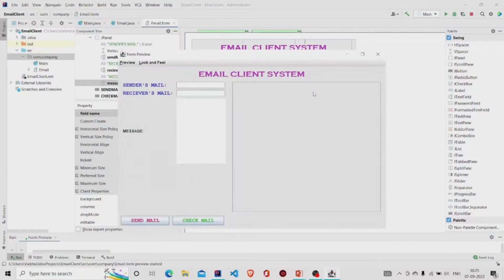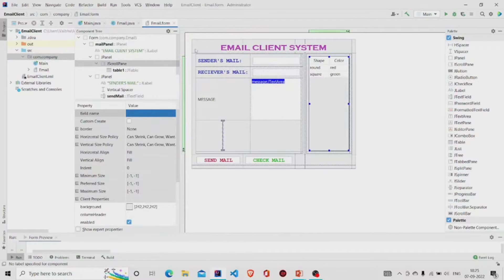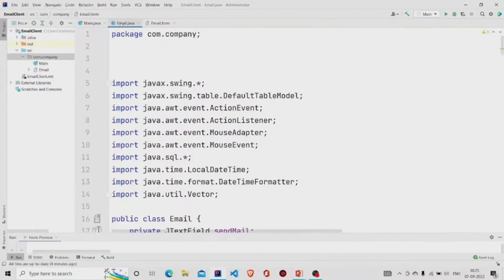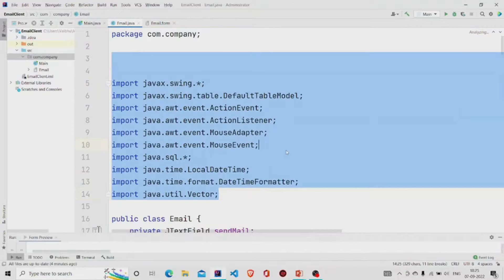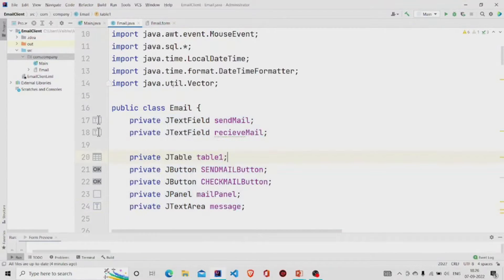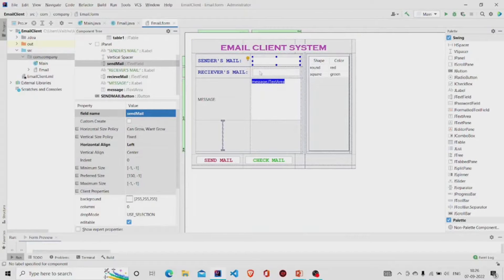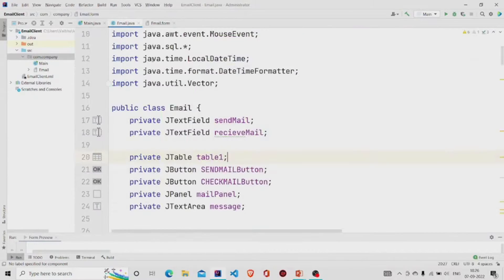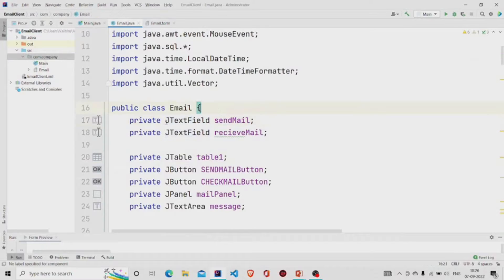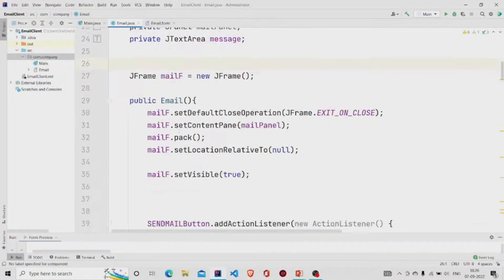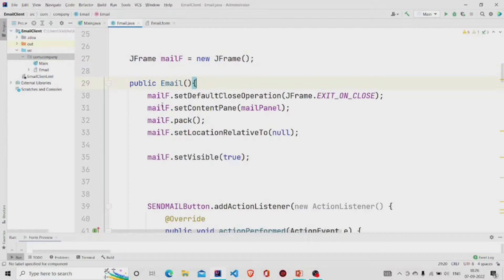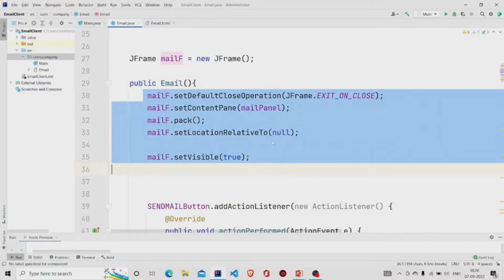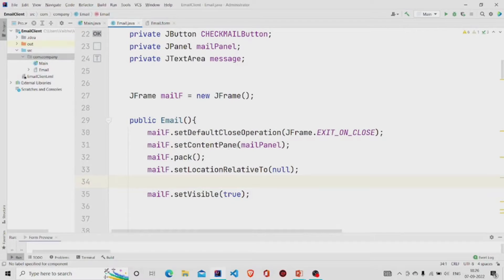This is how it will look. Now let's move to the code. These imports will automatically generate. This is our class and these fields will be generated based on the values that you have entered over here. So this is the text field and I named it as send mail, so over here you can see it will generate this particular line: private JTextField, type is JTextField and the name is send mail. Now this is the object of JFrame class and using this object mail F in the constructor, this is our constructor, we'll be calling this set of methods available in the JFrame class.